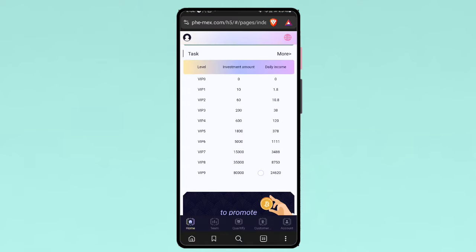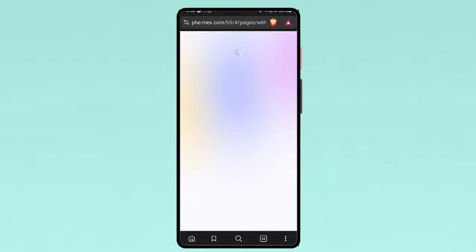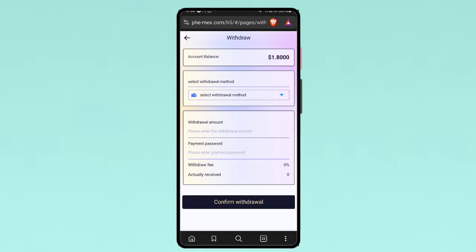You can check out the commission details. Or when the friends join, this is the VIP related details, how much content you can invest and how much daily earning you can get. So you can read the chart also. Now let me show you the withdrawal method.